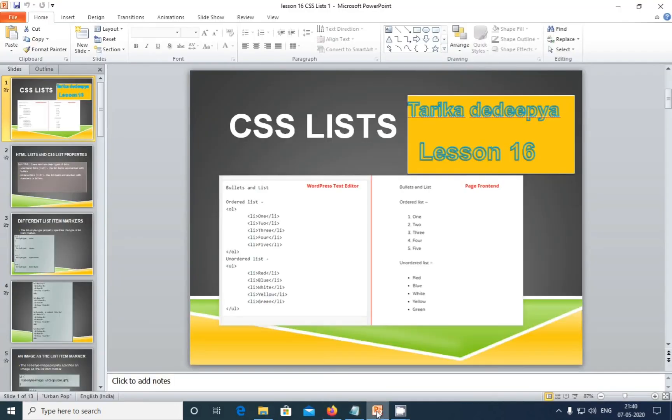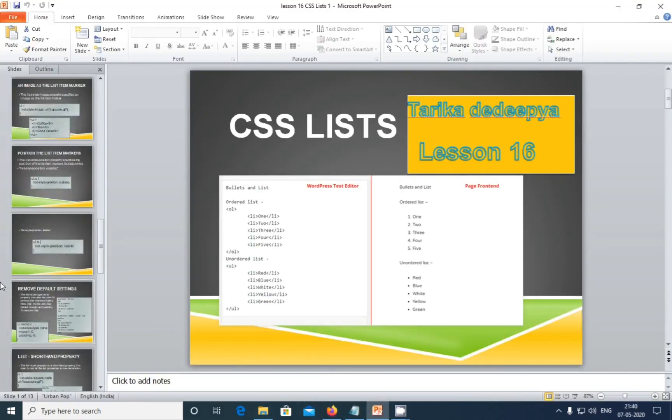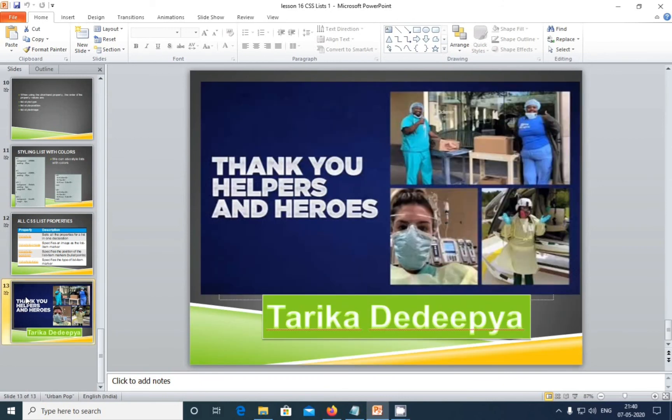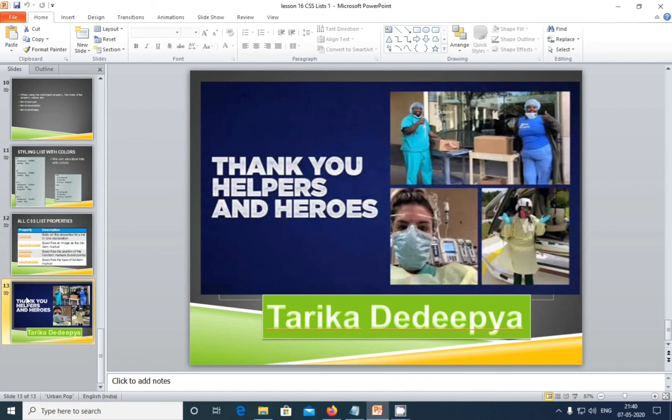Thank you to the helpers and the heroes who are really fighting for COVID-19 and signing off. Tomorrow we are going to see about the list shorthand properties, so don't miss it. Please do subscribe, like, share and comment. Signing off Tarika Dedeepya, stay home, be safe, bye.